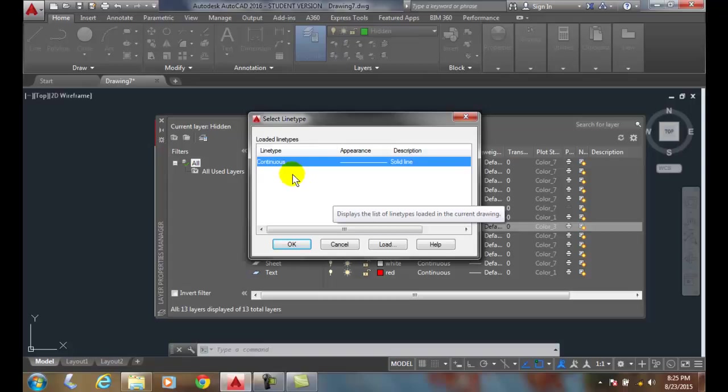By default, only Continuous line types are loaded. So, we're going to have to load line types in order to use them. And that's what we're looking to do.